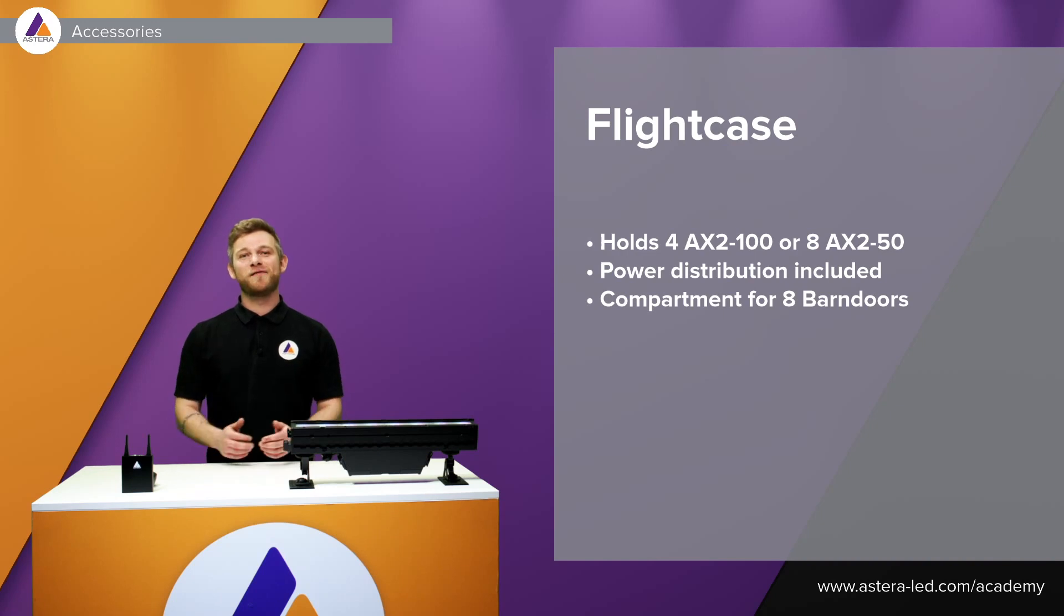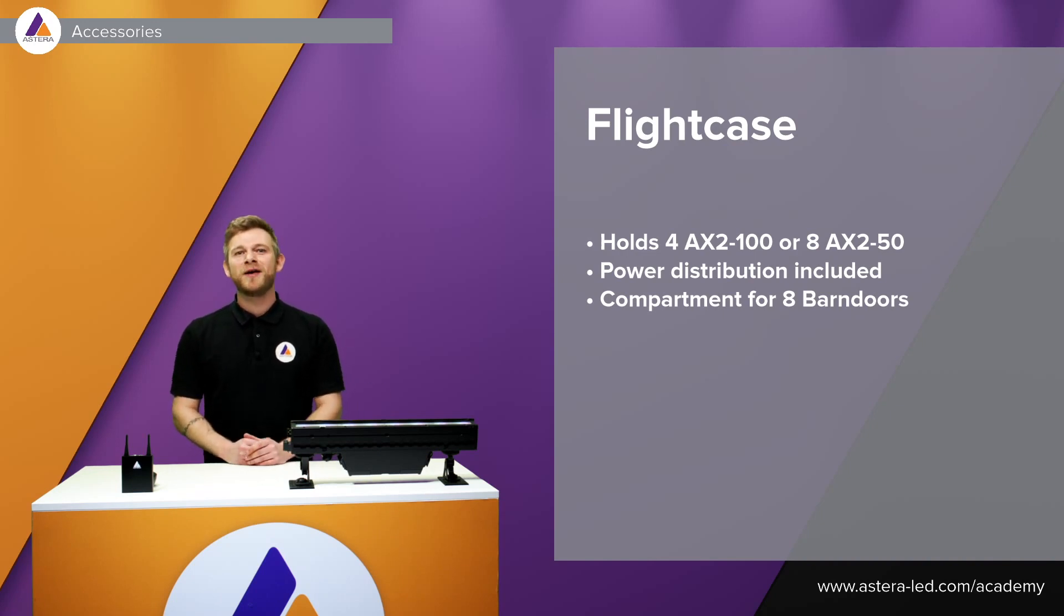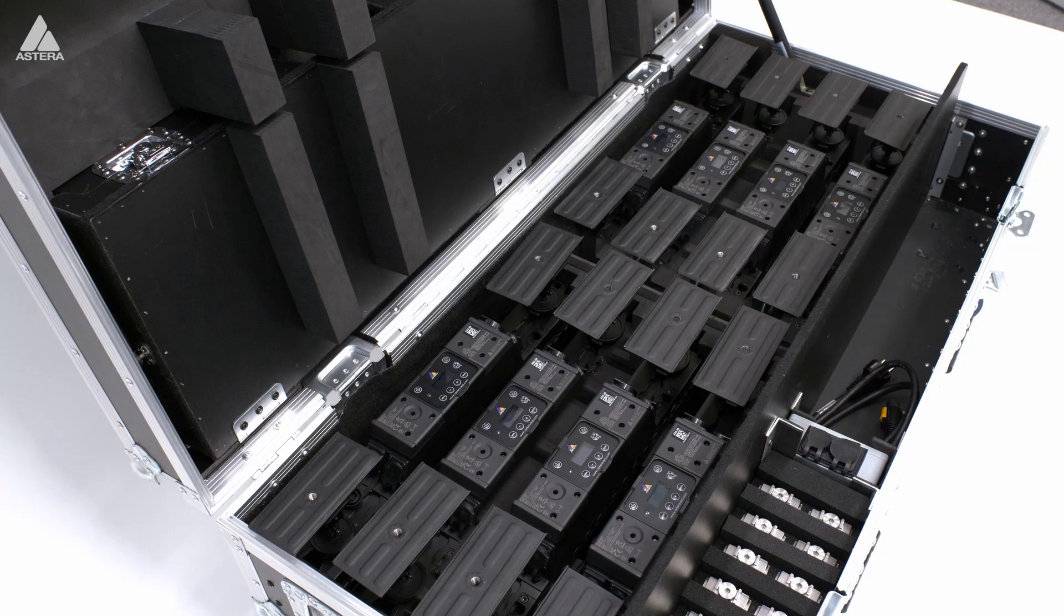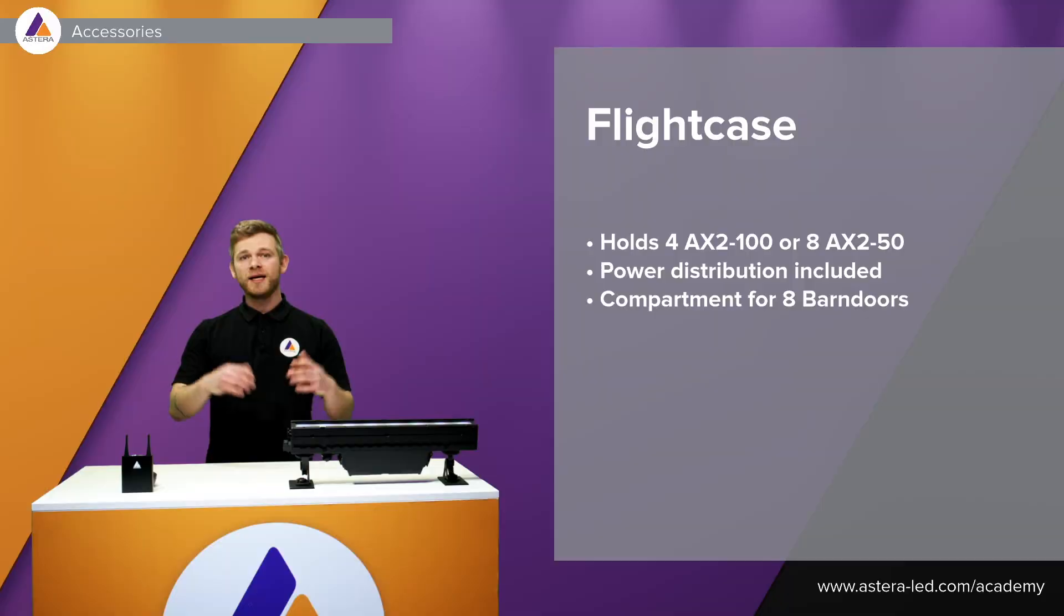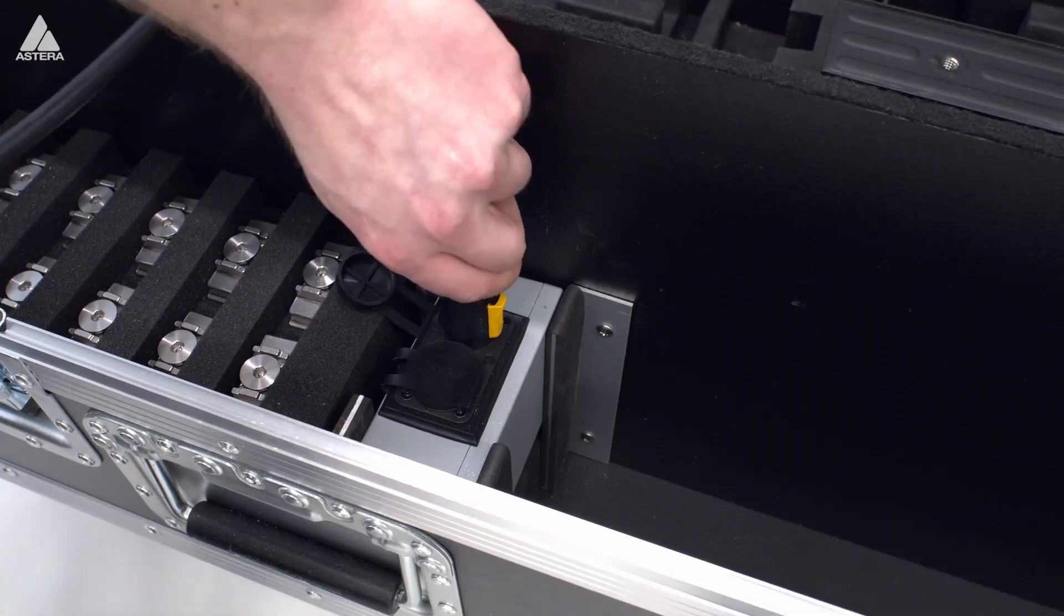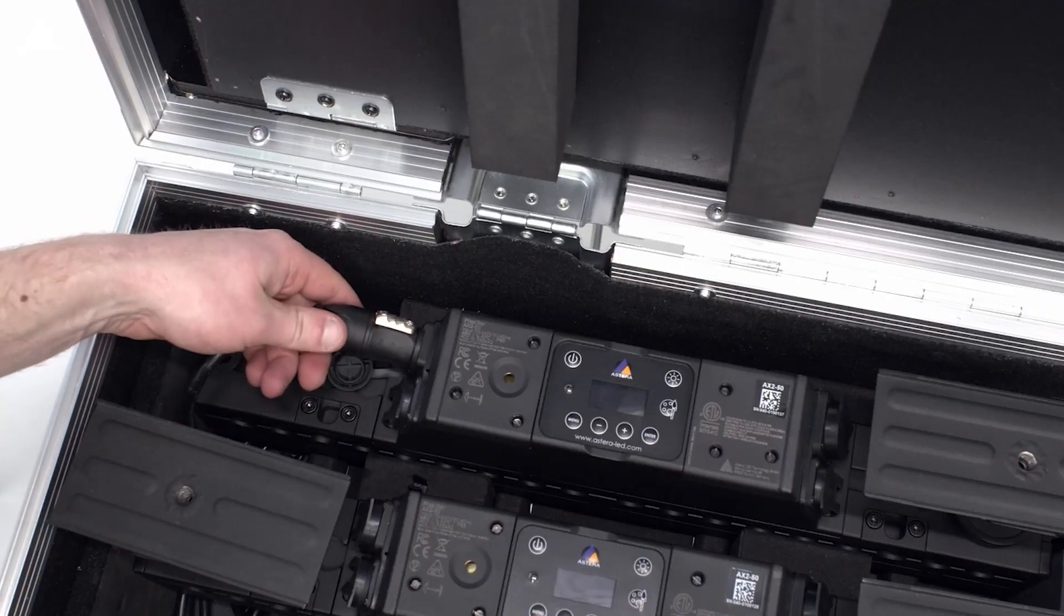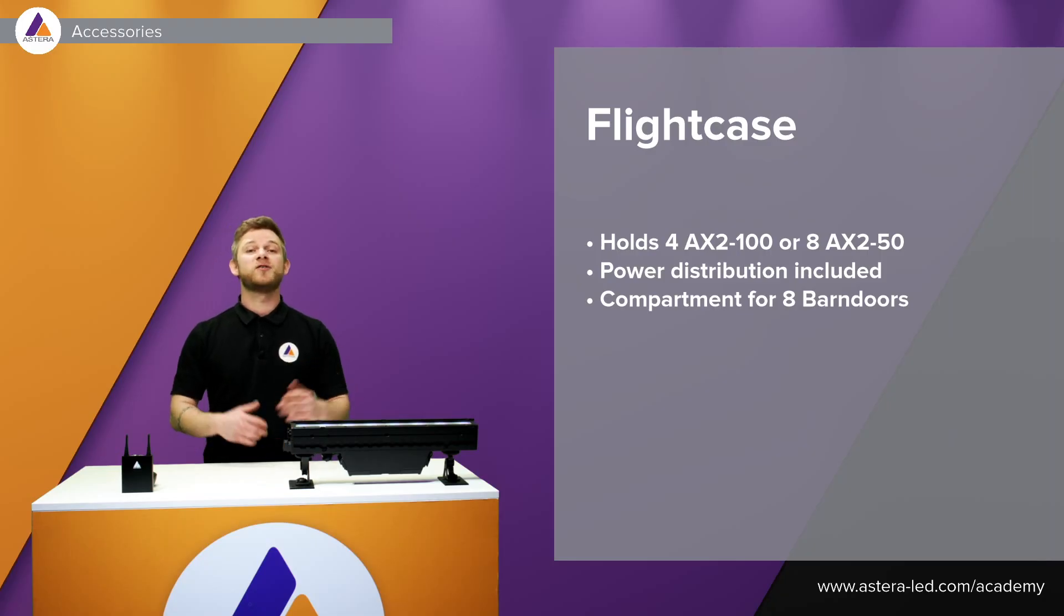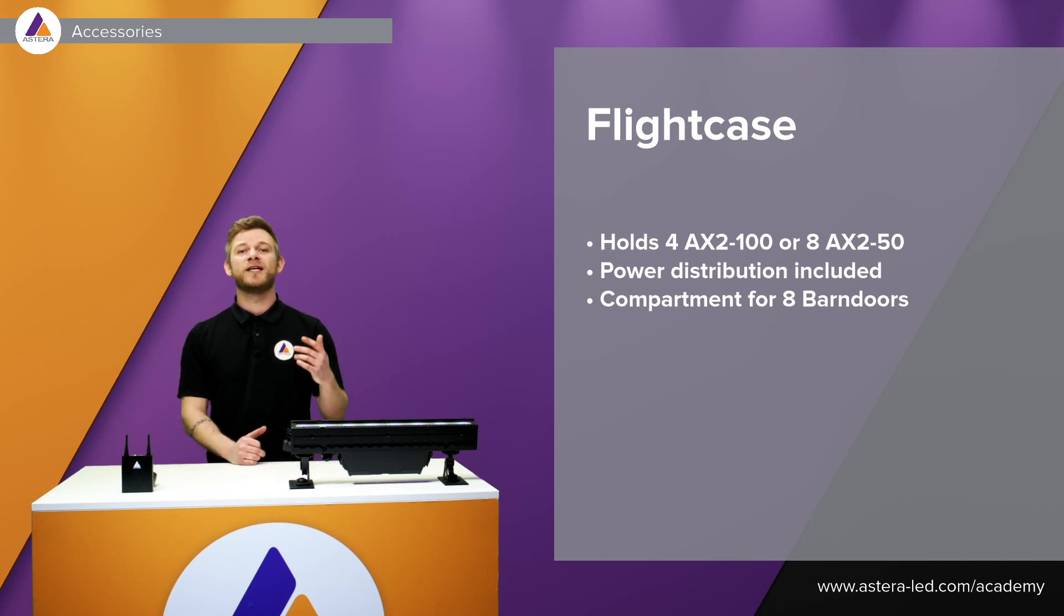We designed a flight case for both lengths, the 50 centimeter and the one meter version. For the one meter one holds four pieces and for the 50 centimeter version holds eight pieces. There's power distribution built in the case as you see right here. We simply just plug in the PowerCon, plug it into the four lights or the eight lights of the 50 centimeter one, and we can charge them overnight.